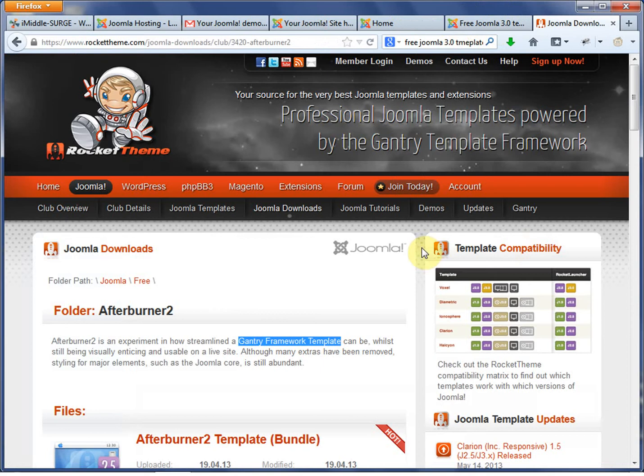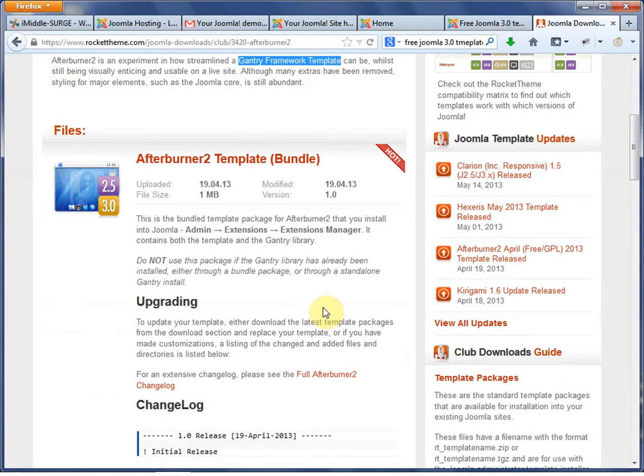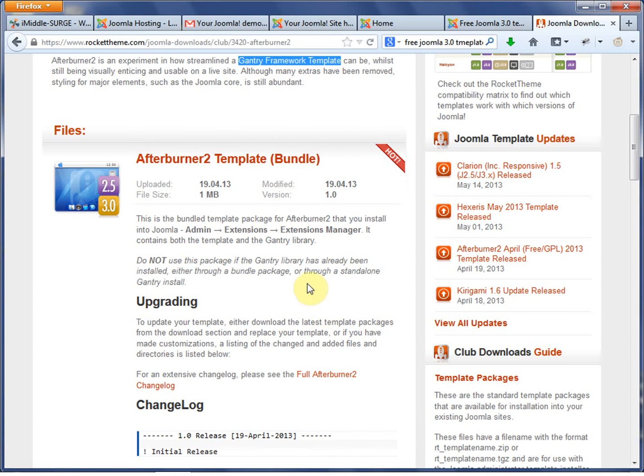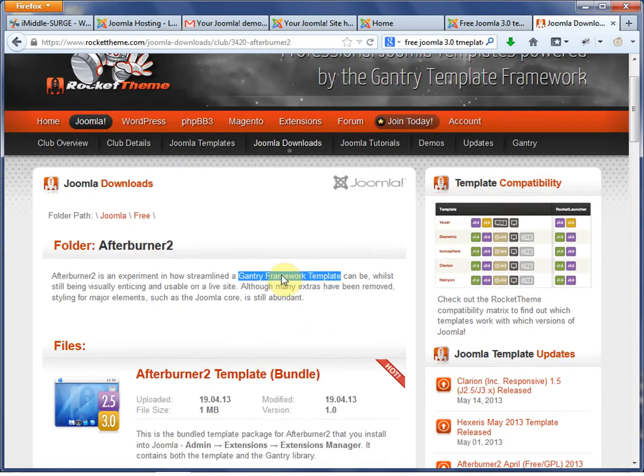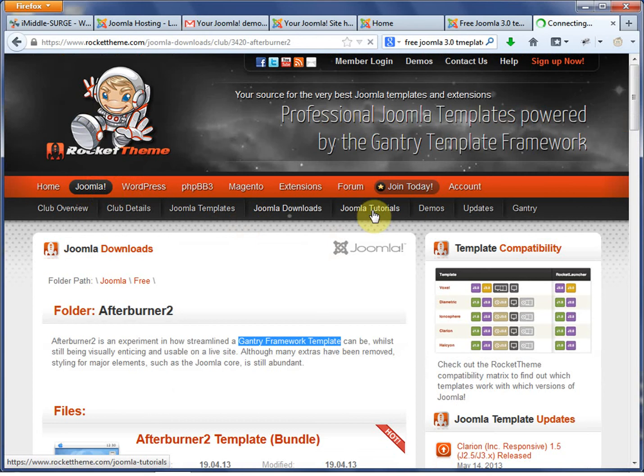So there are many different frameworks in Joomla at this point. And what a framework does for you is it gets you a lot of extra stuff in Joomla. It's just like a very kicked-up version of a theme.